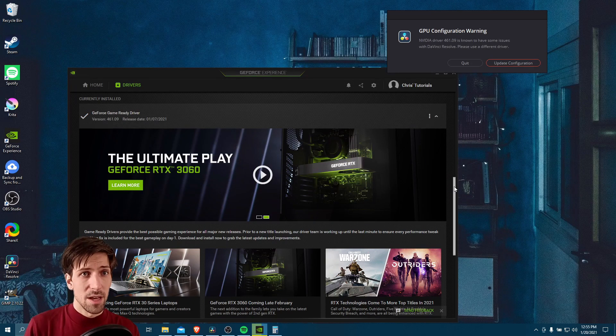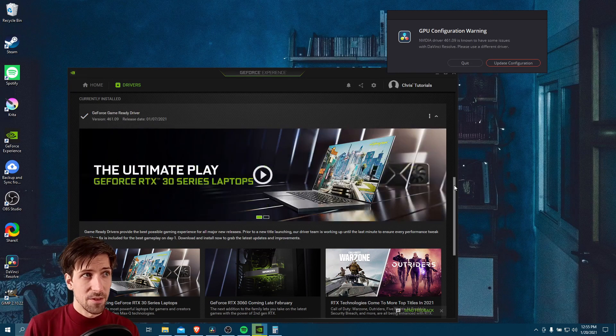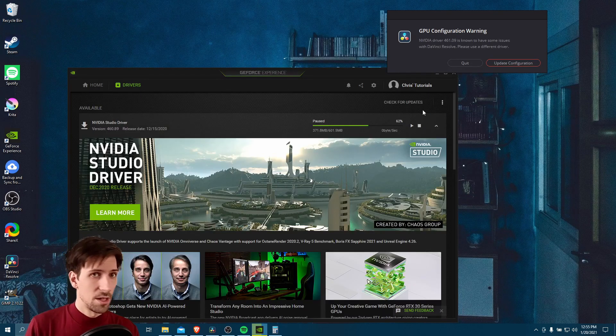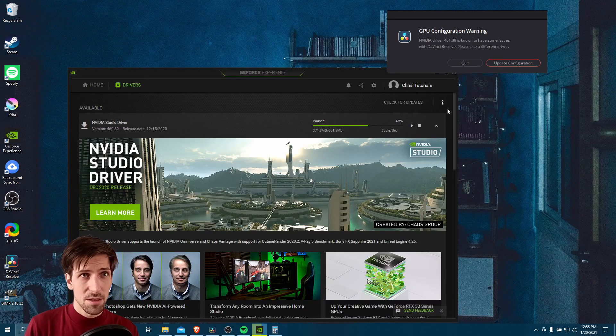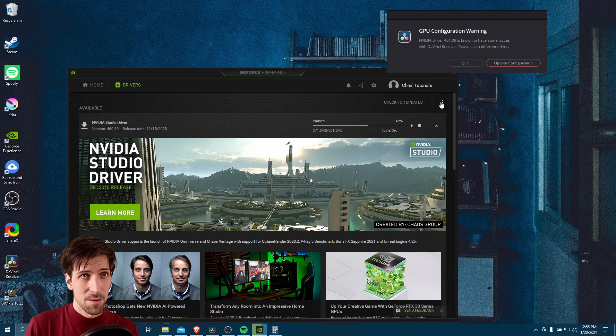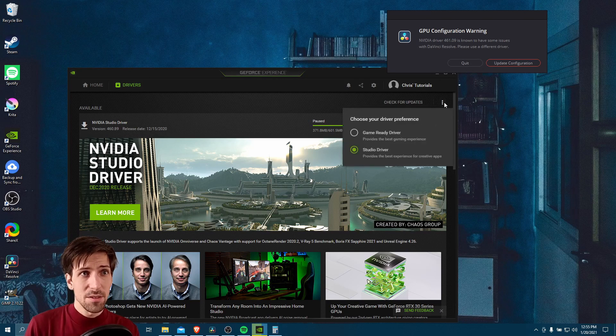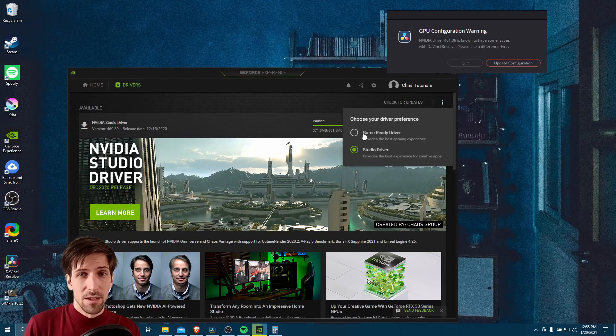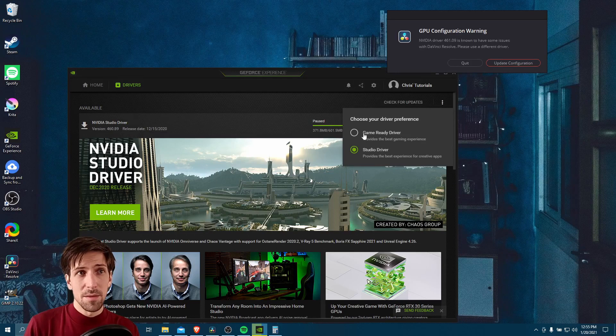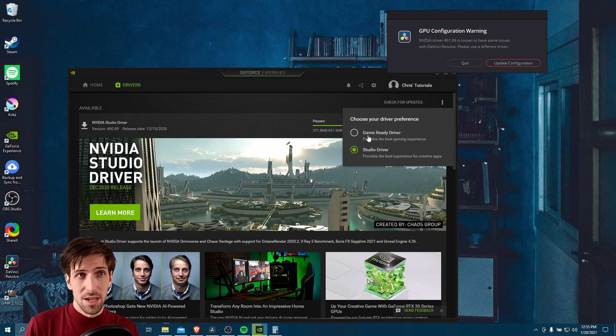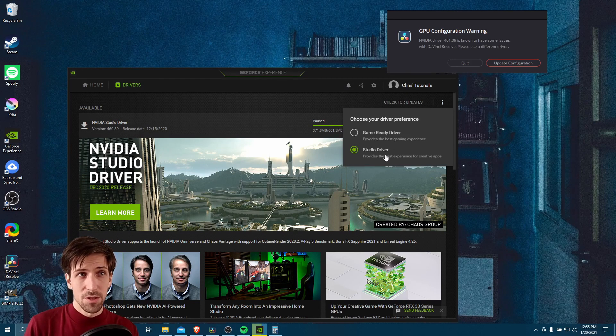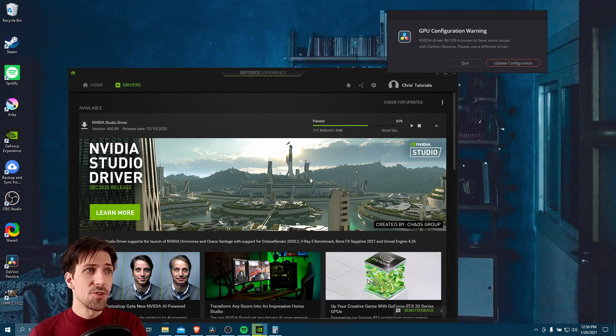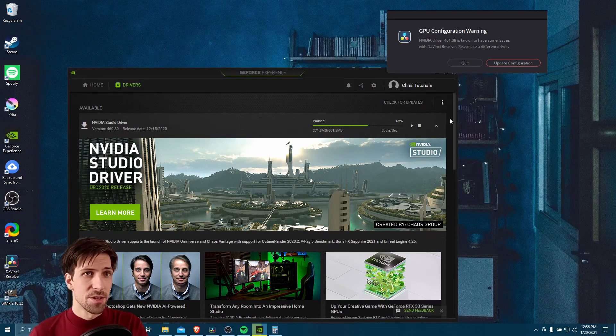The way we can do that at the very top is to click on these three dots in the top right-hand corner. When you do that, you'll be able to choose your driver preference. Currently it may be set to game-ready driver, so switch that over to studio driver, and then a new driver section should appear.